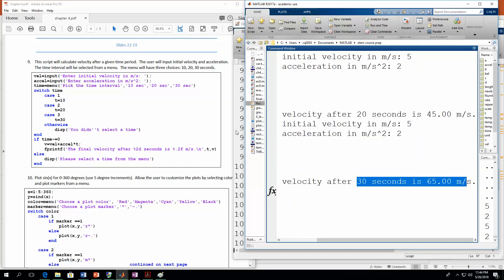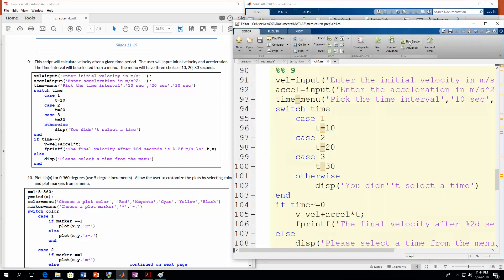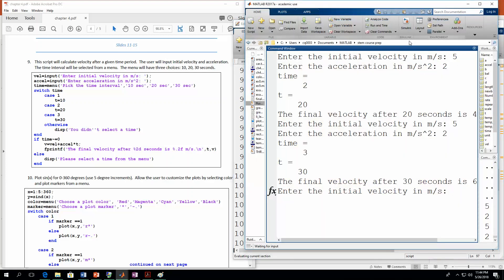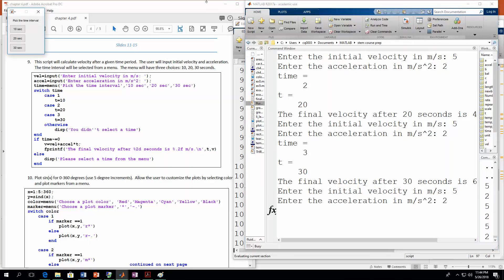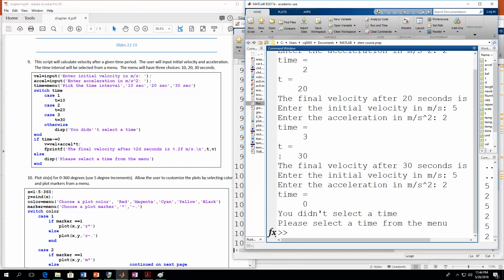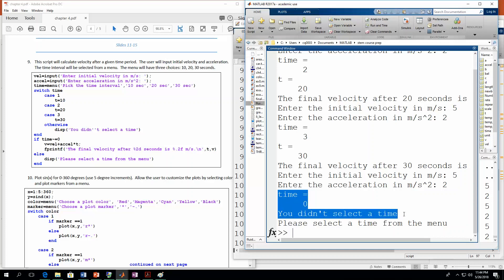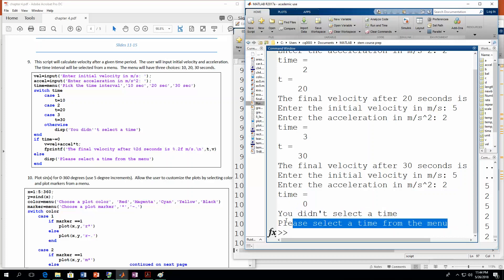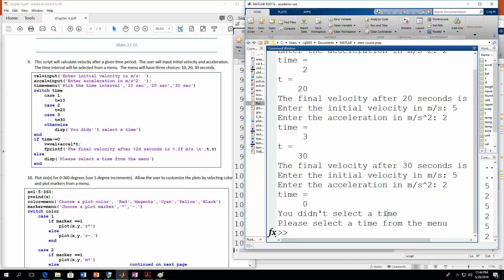Let's run it one more time and this time I'll cancel it out. You still have to enter these values, but then let's use the X button to close the menu. Notice time is equal to 0. It tells us 'You didn't select a time — please select a time from the menu.' So that's what it looks like when you use the menu with switch-case.